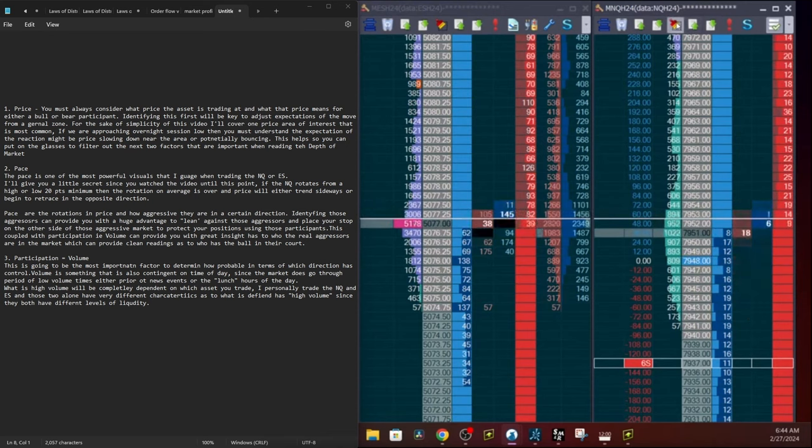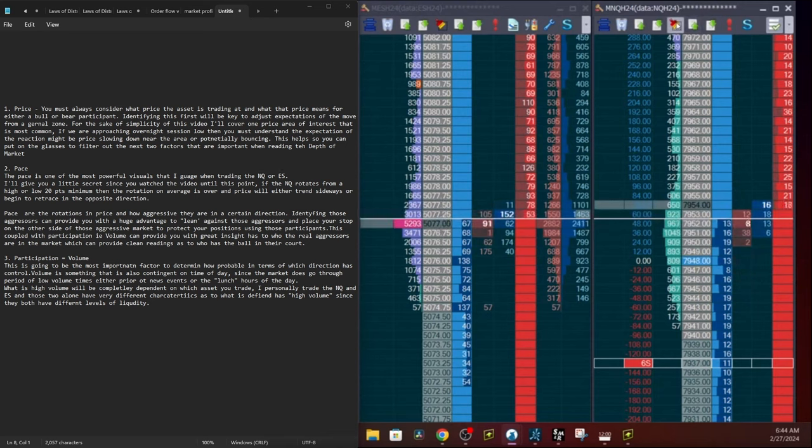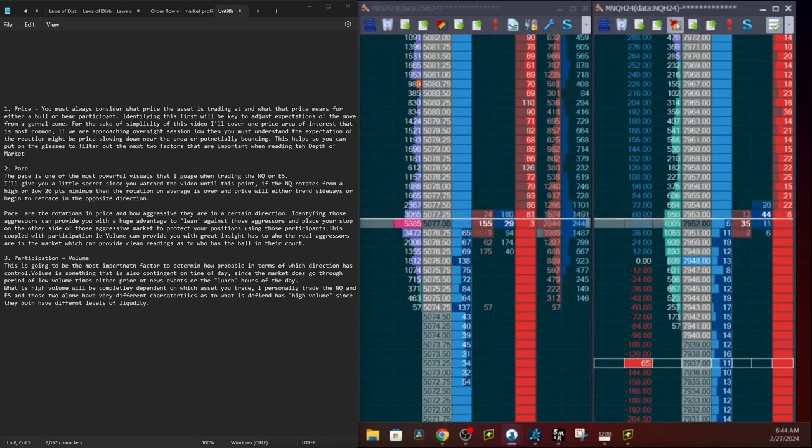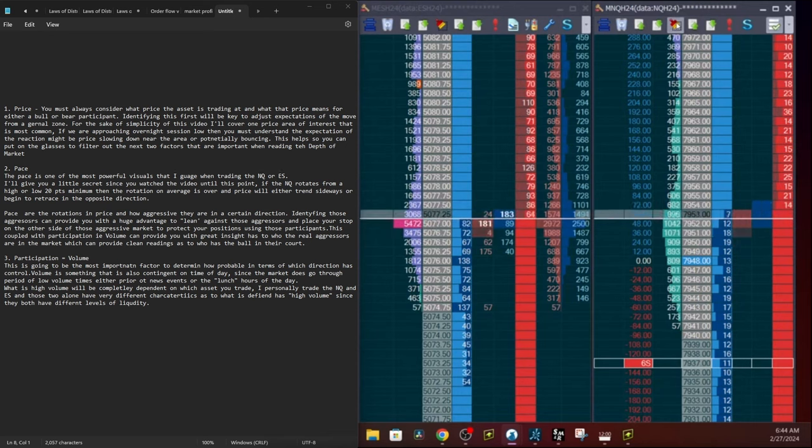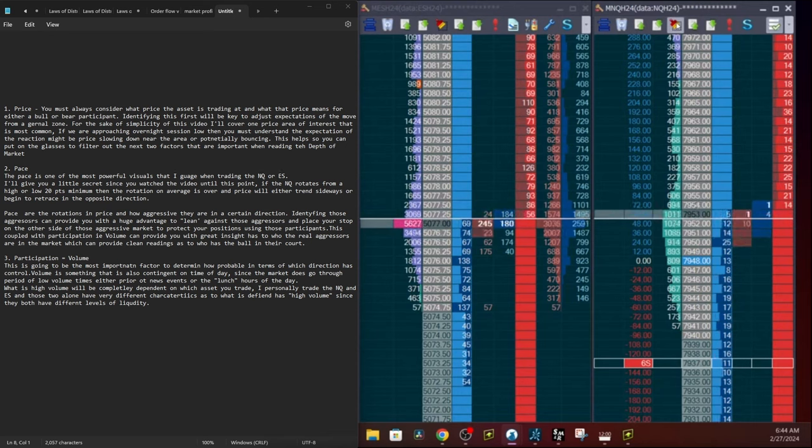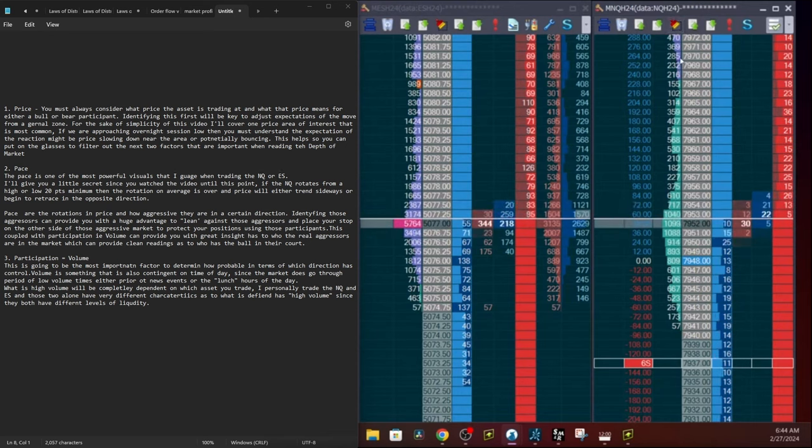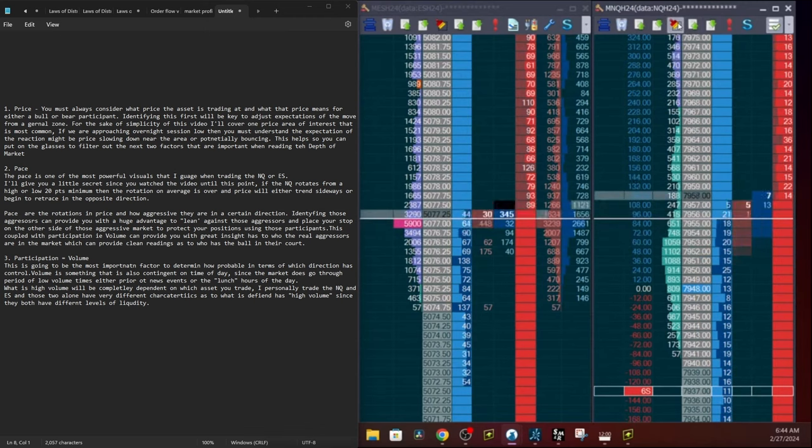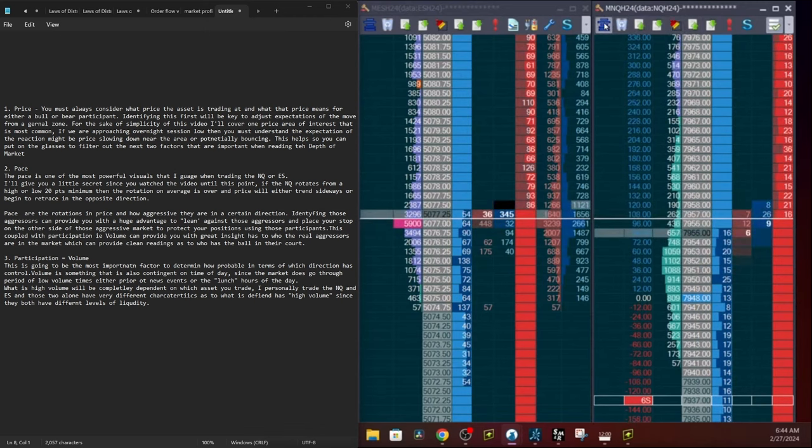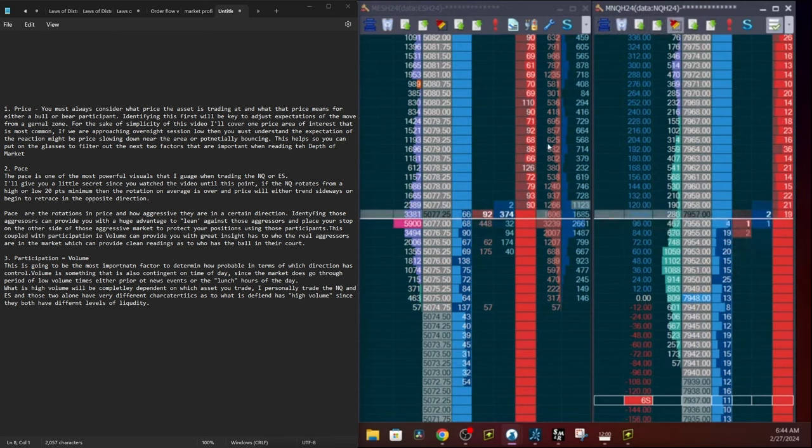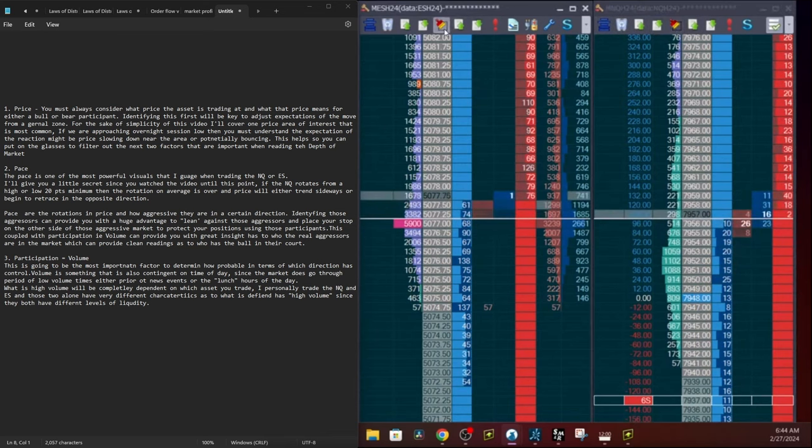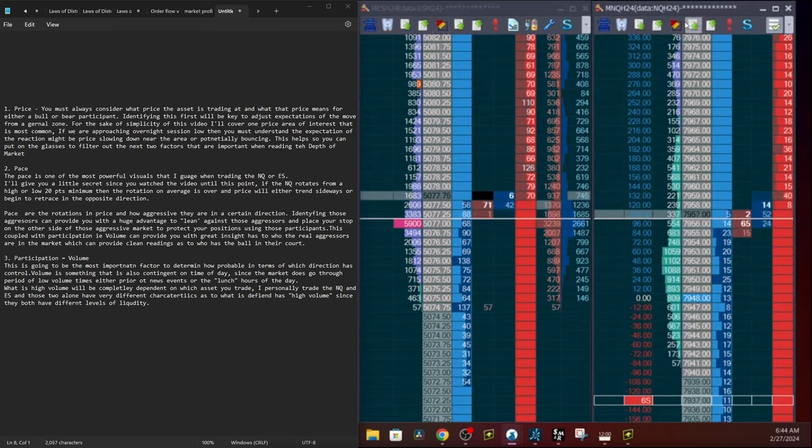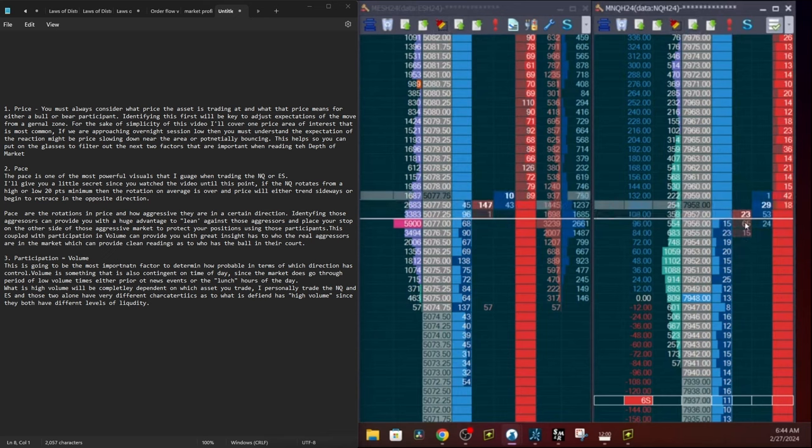Rotate starts to squeeze 20 points higher. So that's just something to keep a note of, a little hint or secret that I've noticed after watching the DOMs on the NQ trade for over the course of years. Nonetheless, pace are the rotations in price and how aggressive they are in a certain direction. Identifying those aggressors, participants, whether bulls or bears, in this case we're identifying bulls at the low end of the day, can provide you a huge advantage.